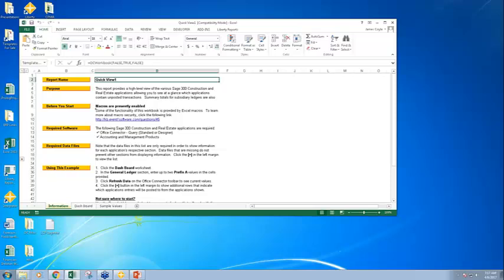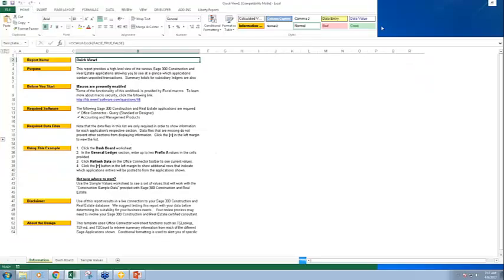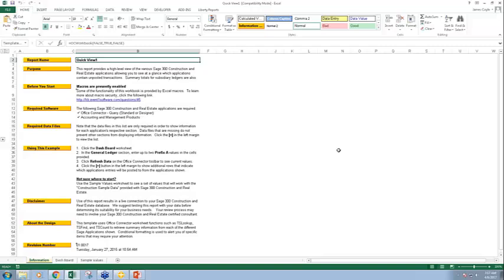When we look at a template — and I'll go over this just one time — any template you open, either one on the launch pad or one our professional services creates, will always have an information page. On the information page, we'll tell you about the report, what's required, how to use it, and some other information about what it's using. This is a good place to start when you're trying to understand a template. Can I modify it? Take a moment, look at this, and ask questions.